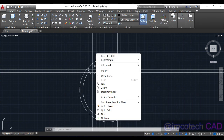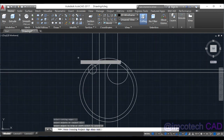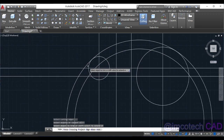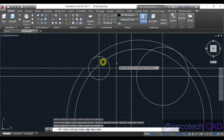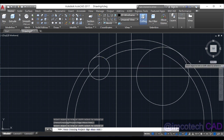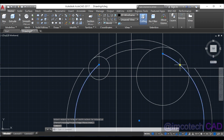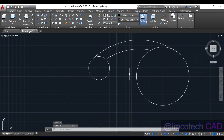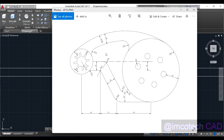Trim this part and this part. Trim this part and this part. Now we can select these and delete them. We now have the correct shape. There are fillets here — a fillet of radius 12 and a fillet of radius 14.